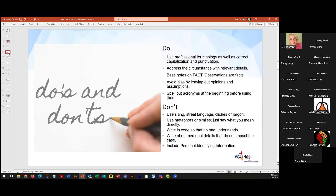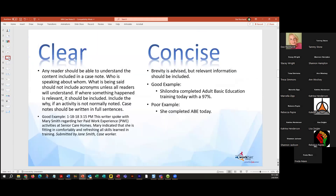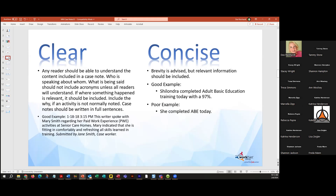Don't use street language. Don't use metaphors. Don't write in a code. Don't include personal details that could impact the case. And don't include any personally identifying information — we call that PII. We want case notes to be clear and concise. We have this presentation on a lot of our partner pages, and I will make sure that Tammy has this copy so you can read all the details.